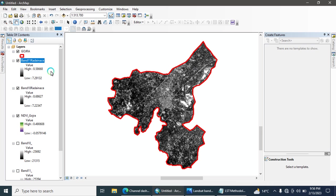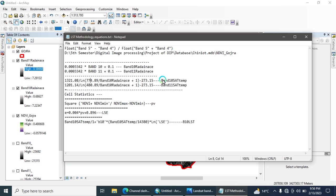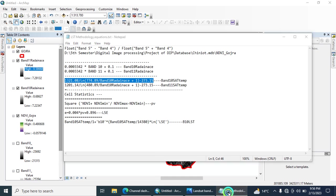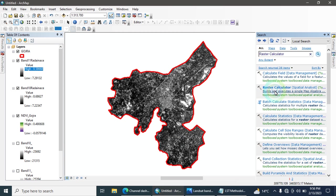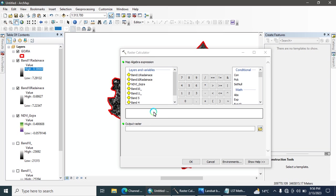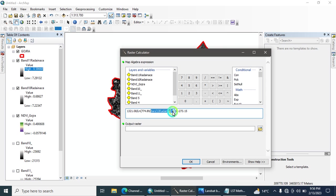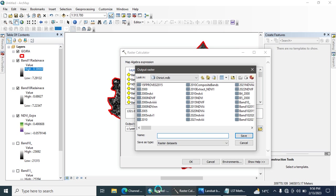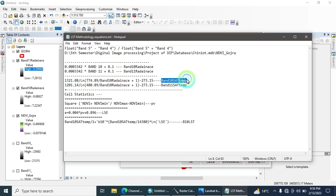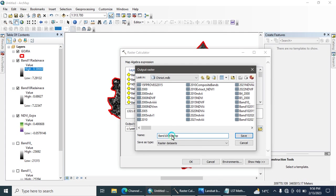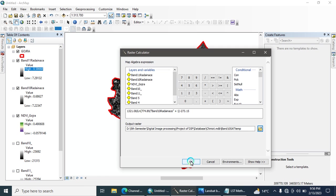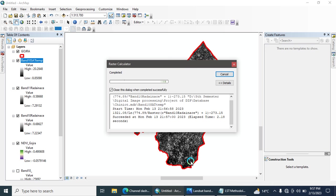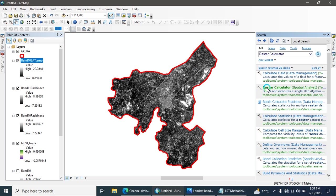The next step is to calculate the satellite temperature for Band 10 and Band 11. For this, write the satellite temperature equation, copy it, and open the Raster Calculator. Enter the equation, change the input to your Band 10 Radiance file, and give the output an appropriate name. Hit OK to run the tool.